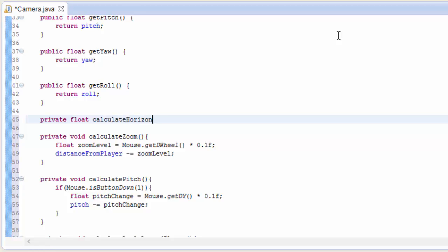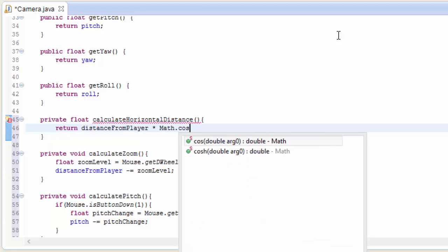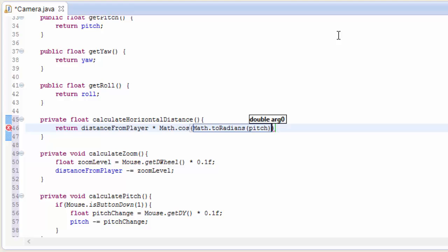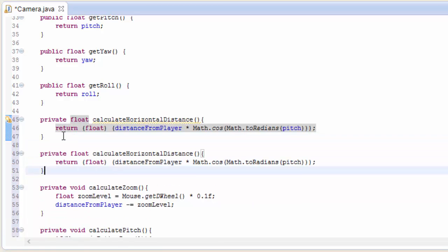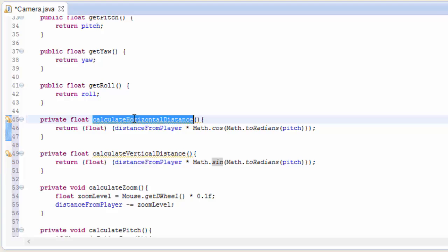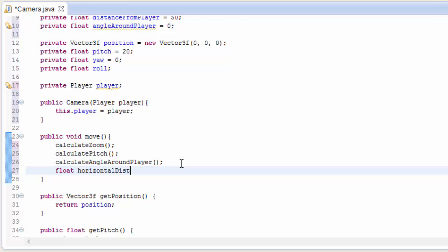Let's go into the code and do those two calculations. I'll create a method for each one returning a float, which is the calculated distance. The horizontal distance method returns distanceFromPlayer multiplied by cos(Math.toRadians(pitch)), cast to a float. I'll copy and paste that for the calculateVerticalDistance method — the only difference is that it uses Math.sin. Then in the move method we call both methods and store the results in two floats: horizontalDistance and verticalDistance.